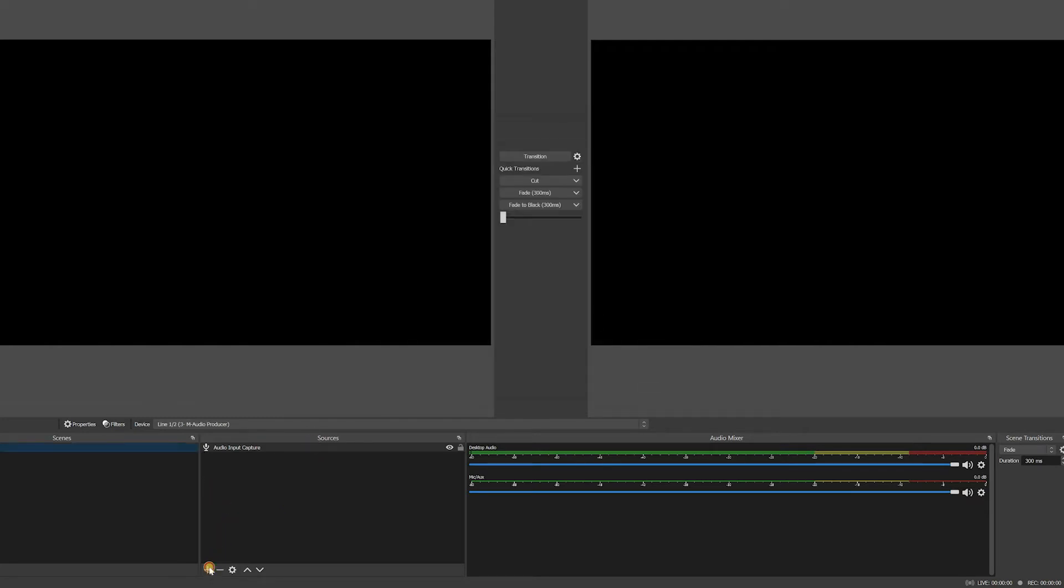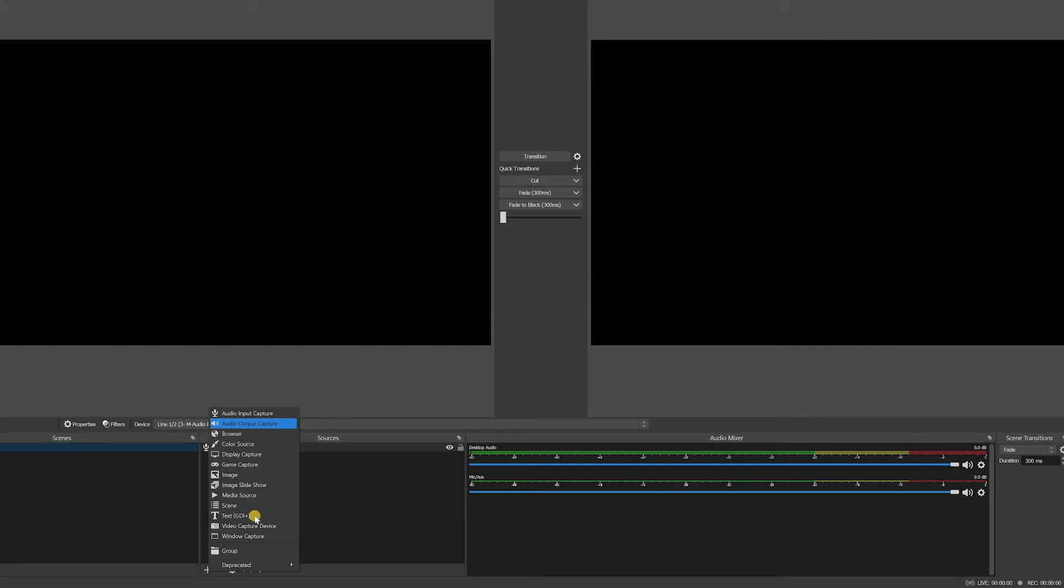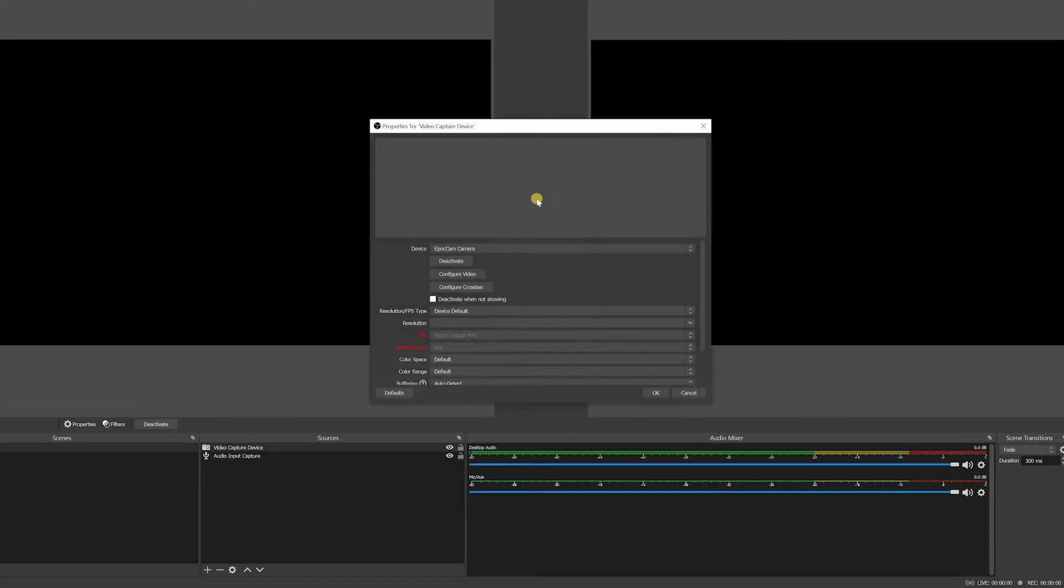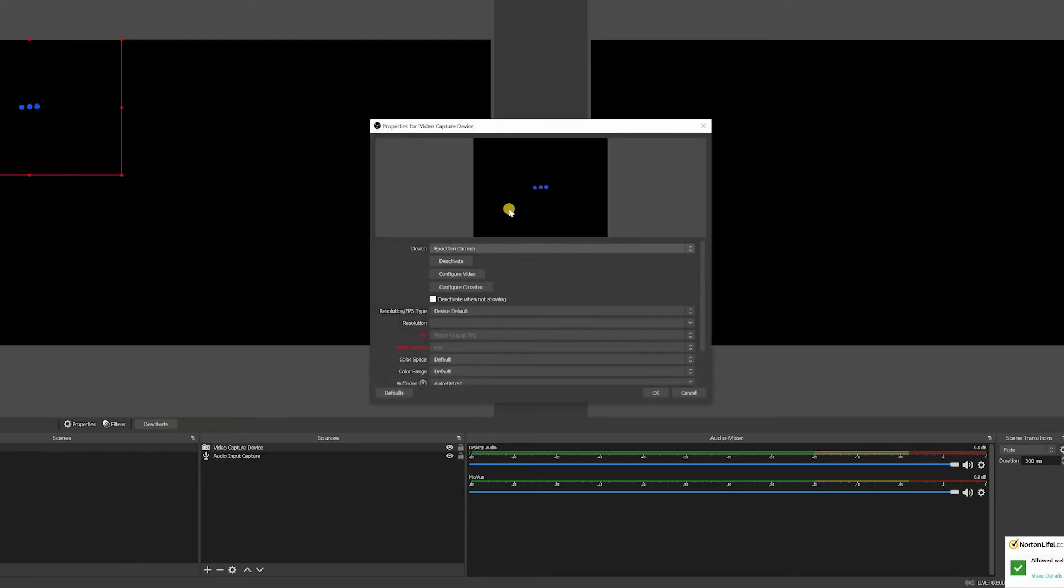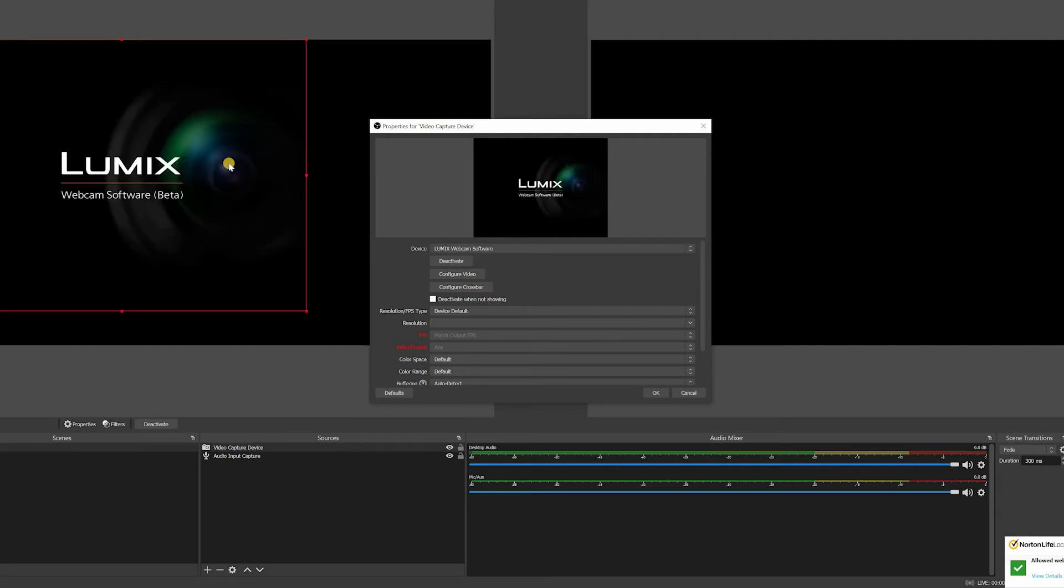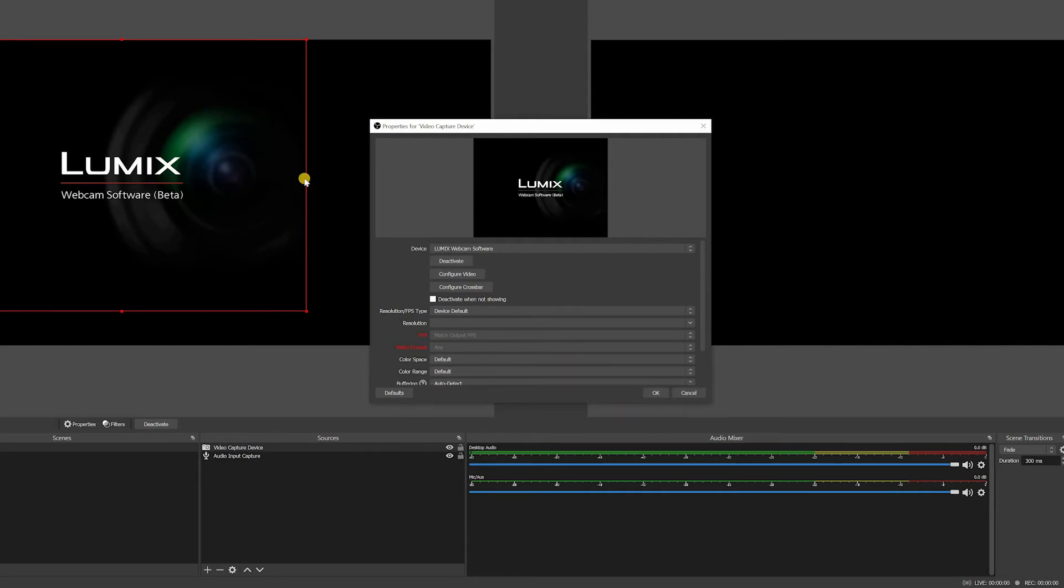So I can add another, let's say I wanted to add a camera as well. So I can go here and add video capture device. If I had a camera connected, I would choose it here. So this is my phone, it doesn't show. This is my Lumix camera as well, it doesn't show. But if it was on, I would simply click and add it. So just click OK.